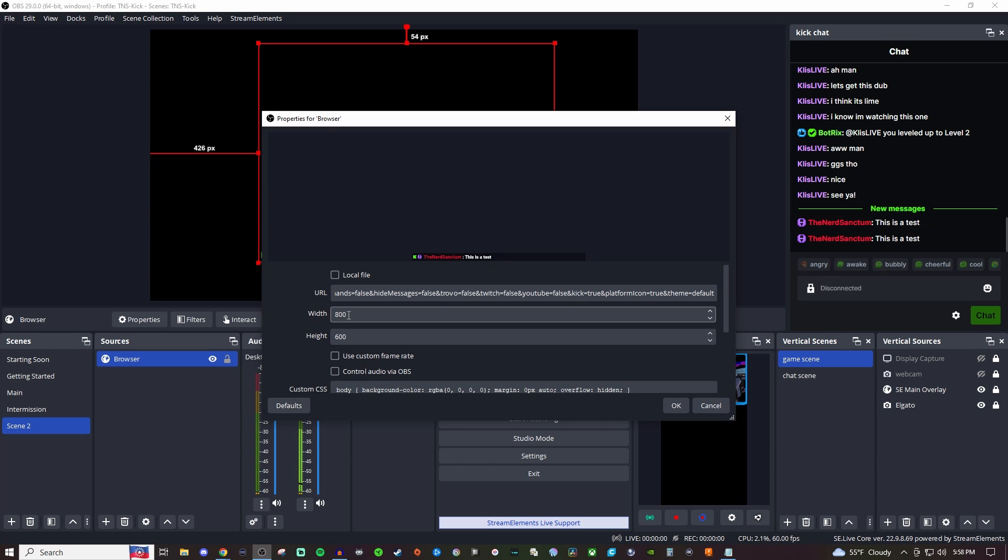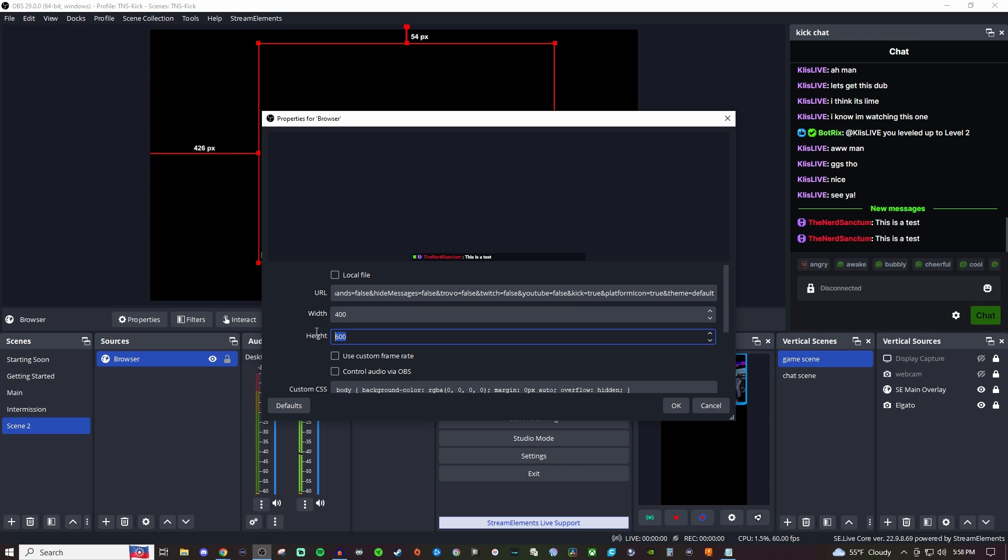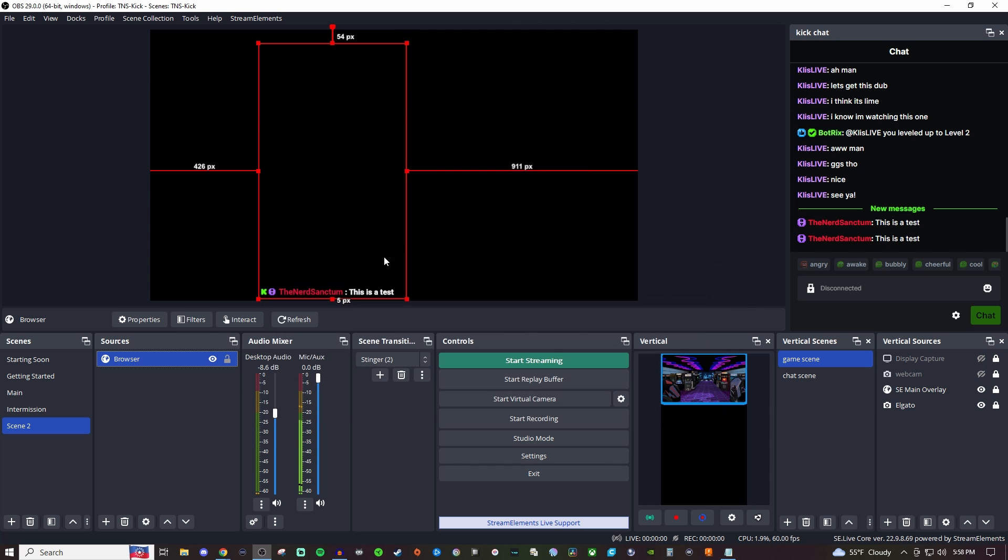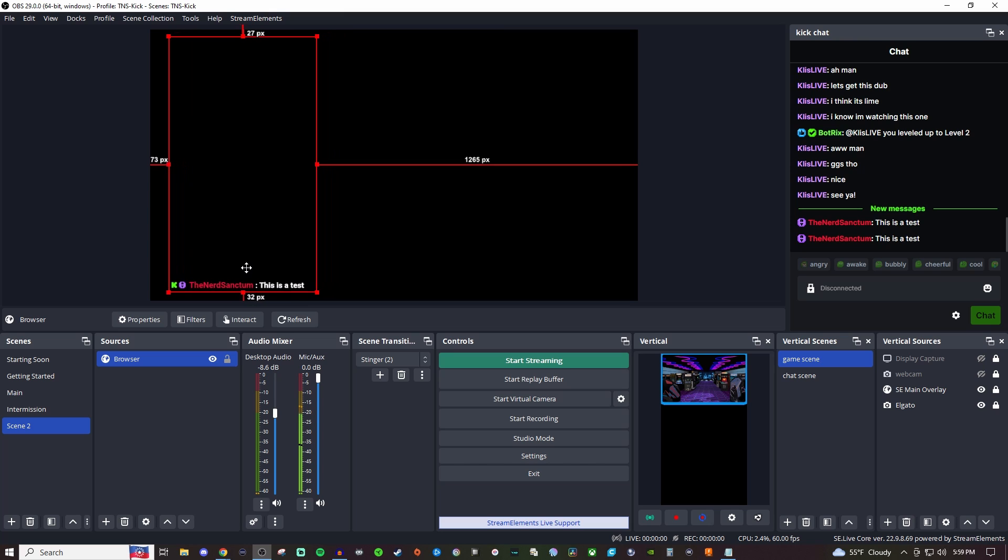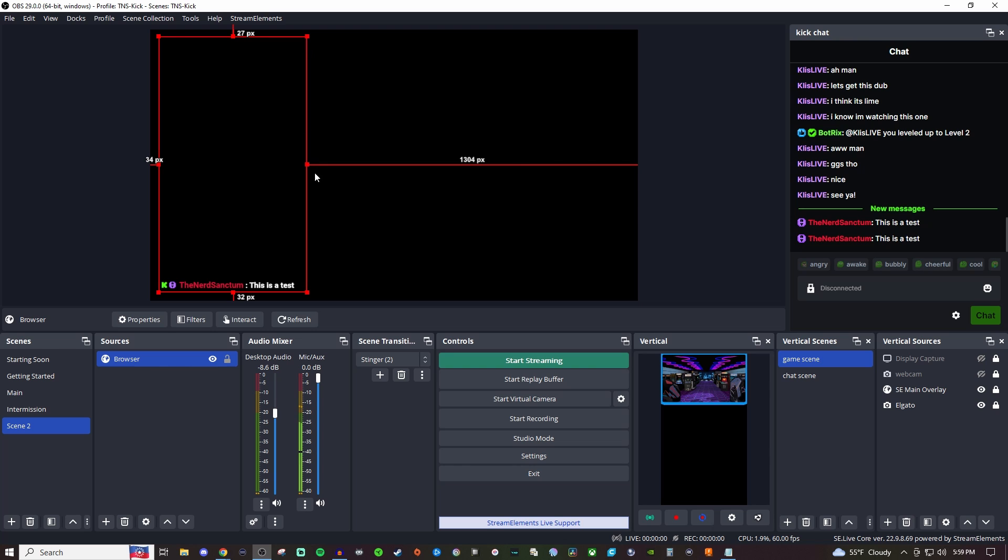So for example if I change this to 400 by say 700 I'm adjusting the width and height so now I have it like that. So if I have something in my overlay to where I have a dedicated spot for my chat I now have it to where it's going to fit that size.